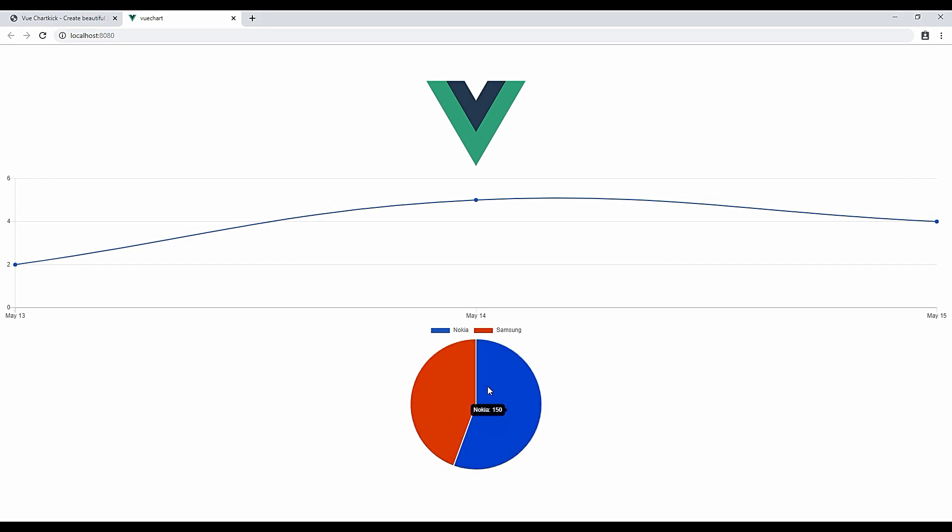And see, there you go. It's quite simple to put up random data and create a chart within a while.